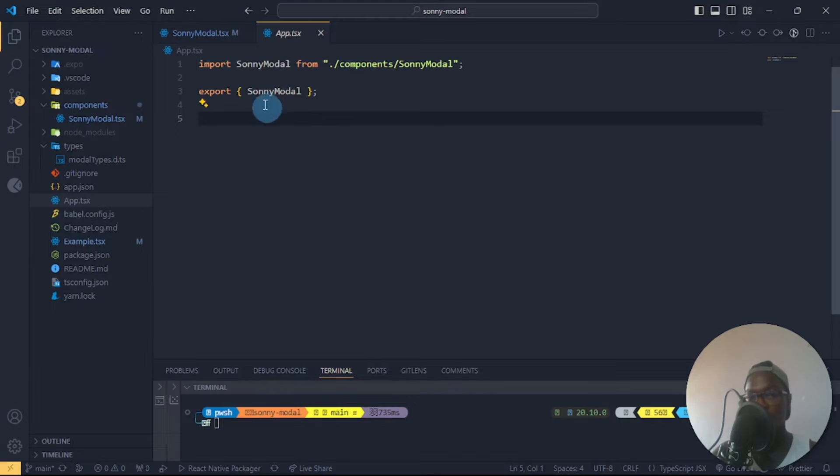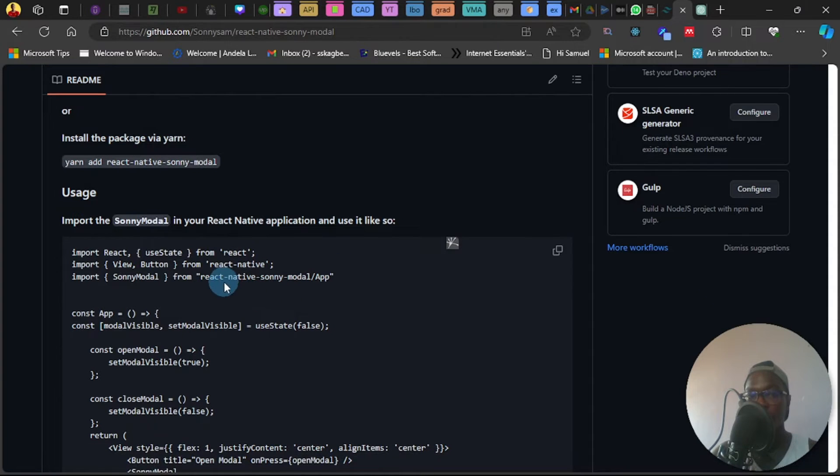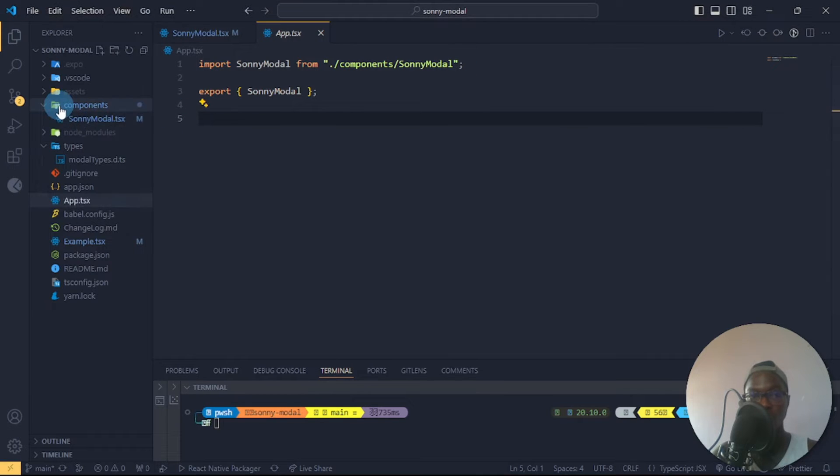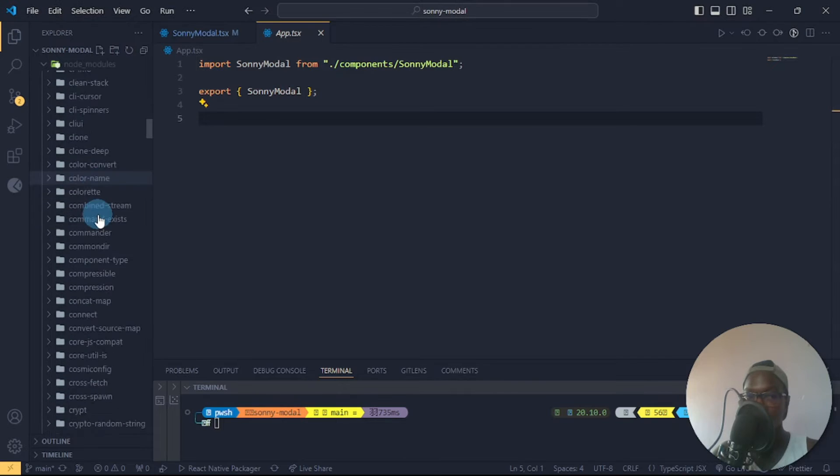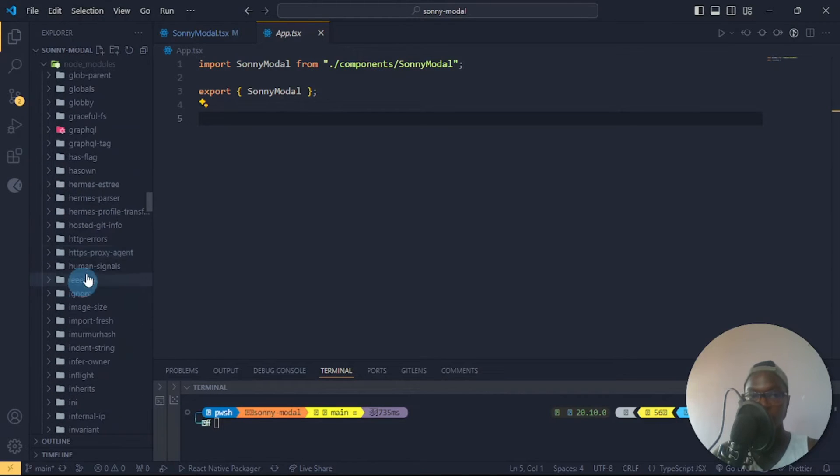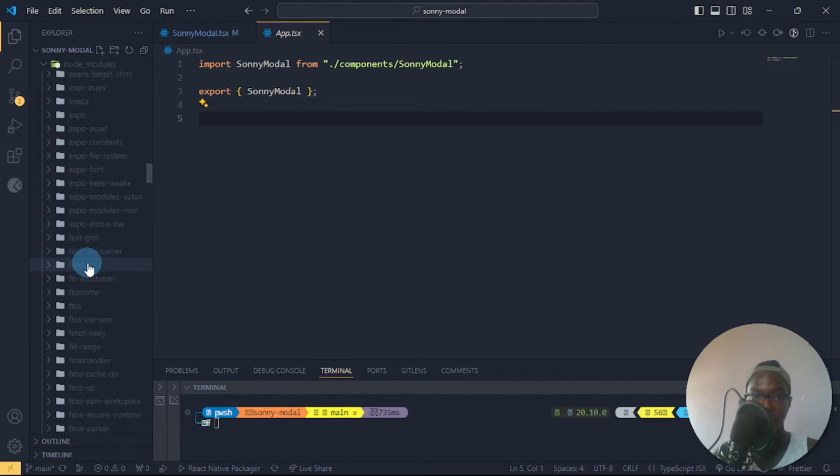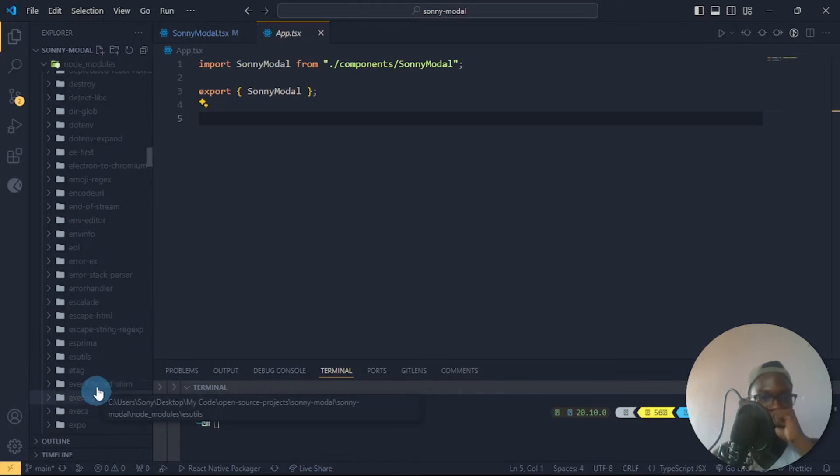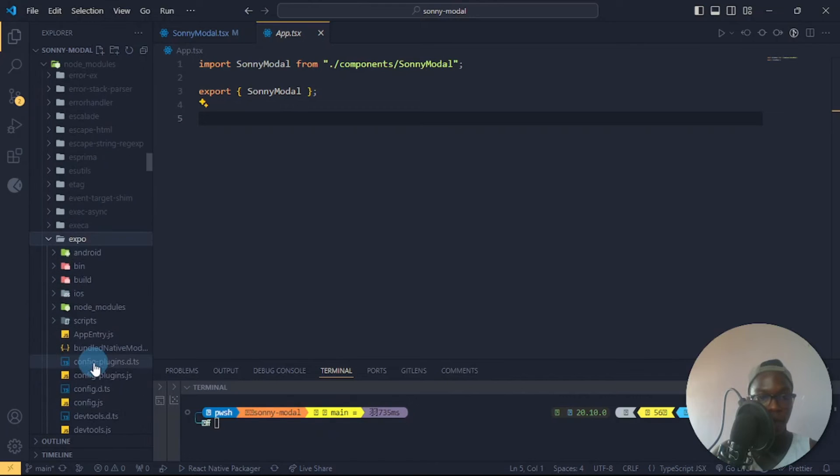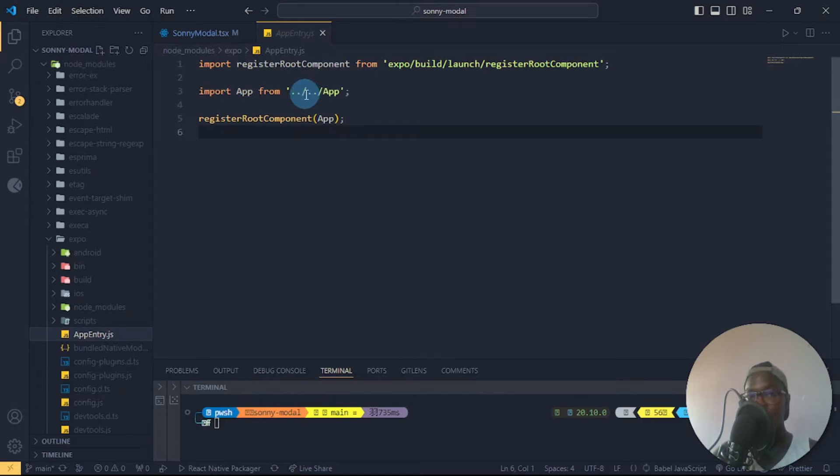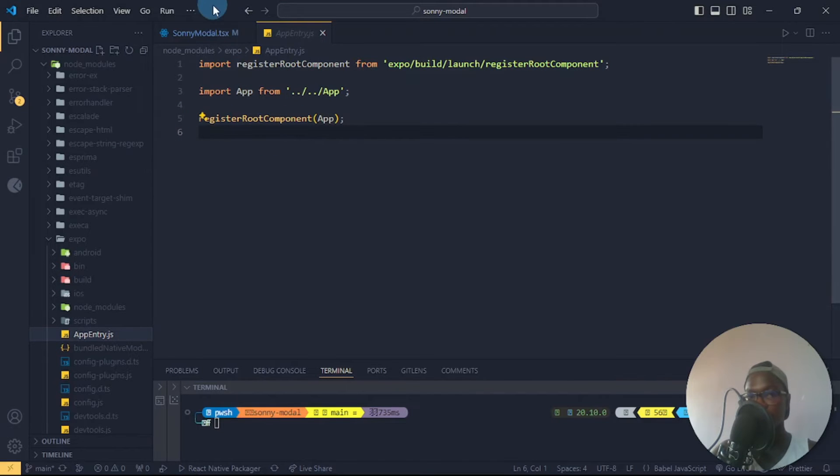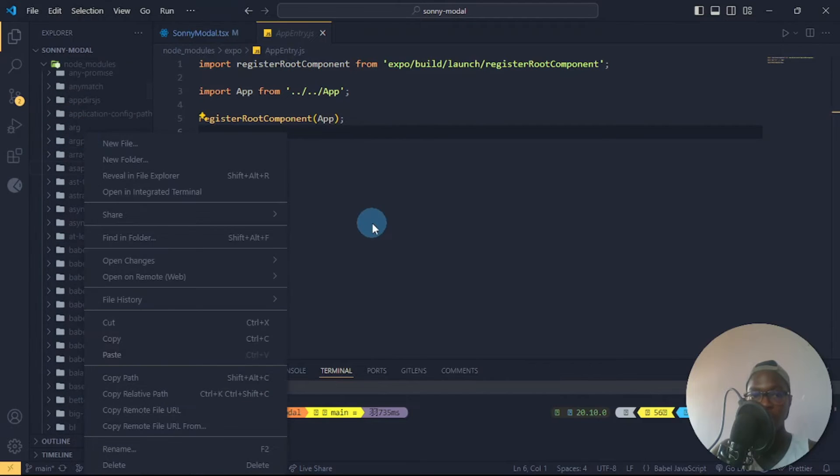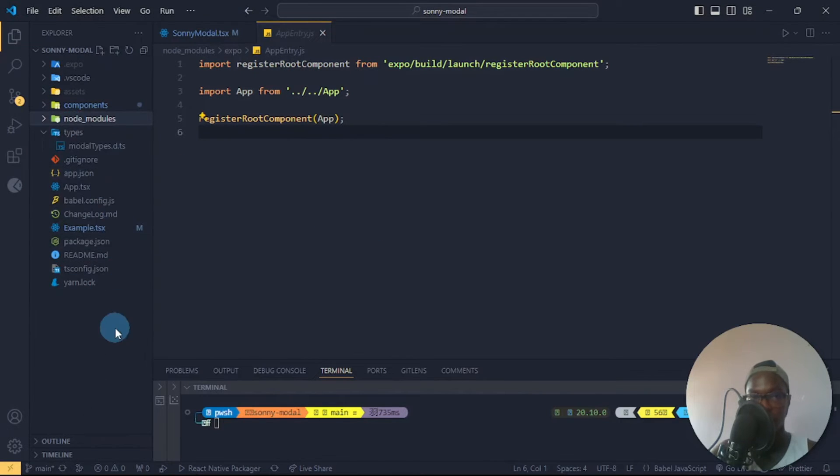To fix this or to just make it import SonyModal from react-native-sony-modal without a slash app, you'd have to go into your node modules and go into your Expo folder. Inside of my Expo folder I go into the app entry. Here I can specify, I can do import app from slash slash and I name it index. So when you leave it as index.js, so you make your app entry index.js, you don't need to add the slash app directly. I'll simply have to create an index.tsx file.